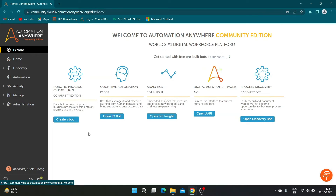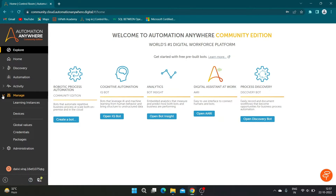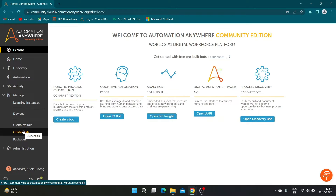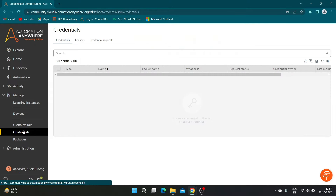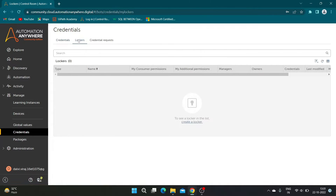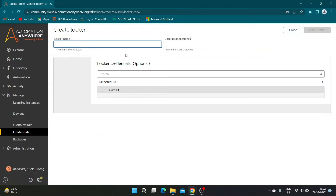Once you are inside the Control Room, navigate to the Manage tab and click on Credentials. Now click on the Locker tab above. Then click on the highlighted keyhole icon to create a locker. Enter an appropriate name and description, and click on Create Locker.